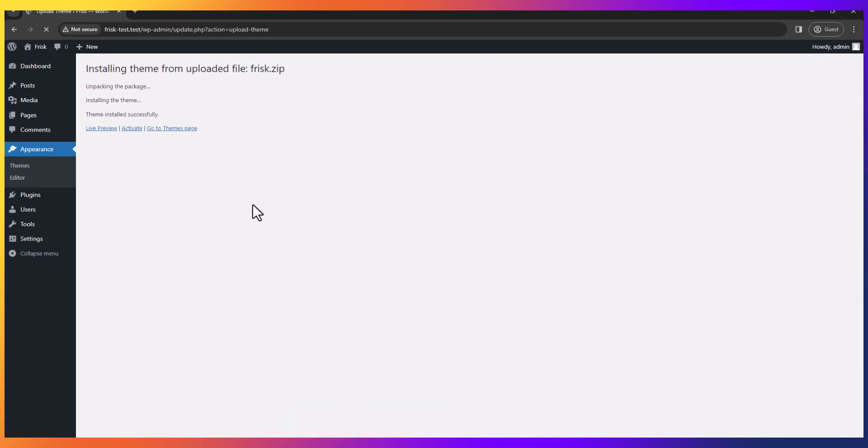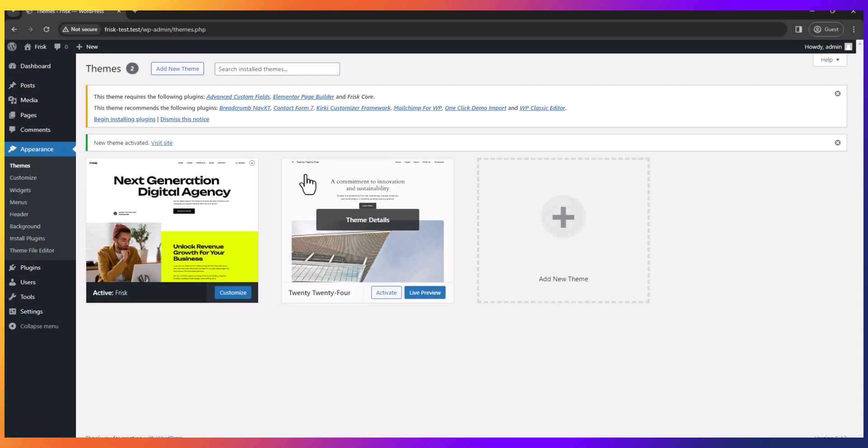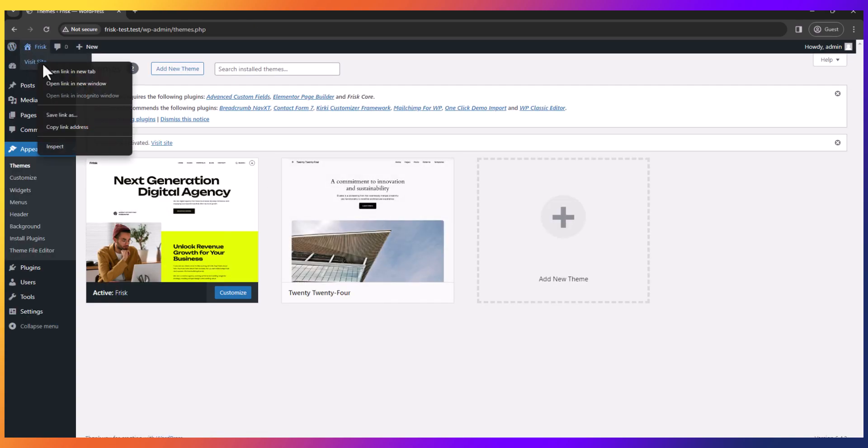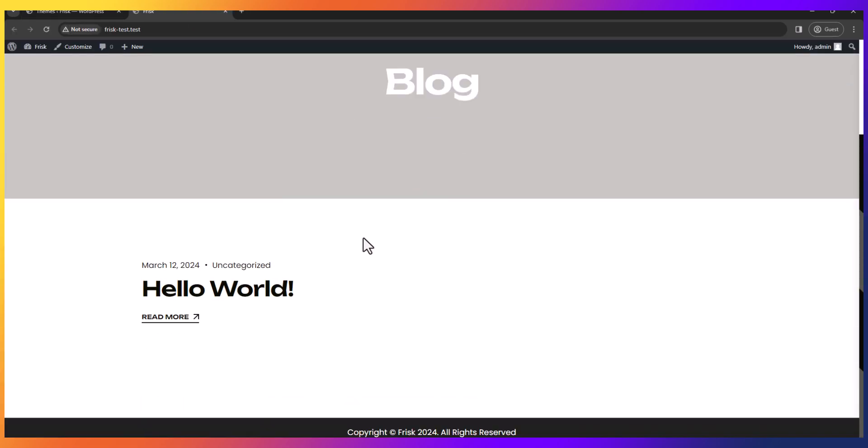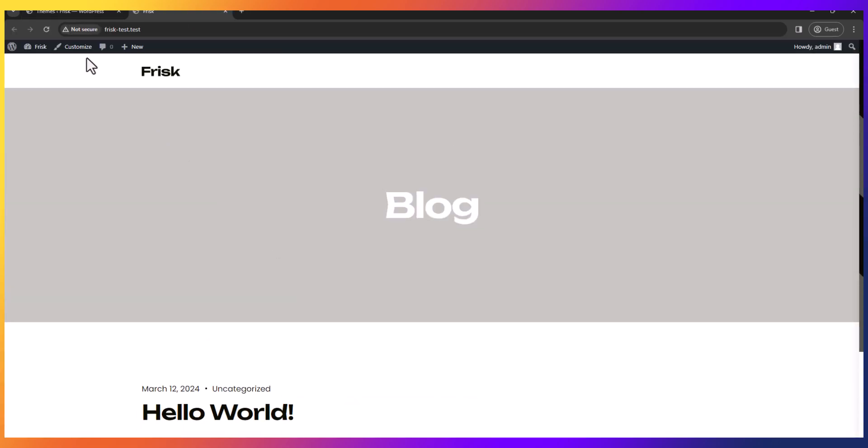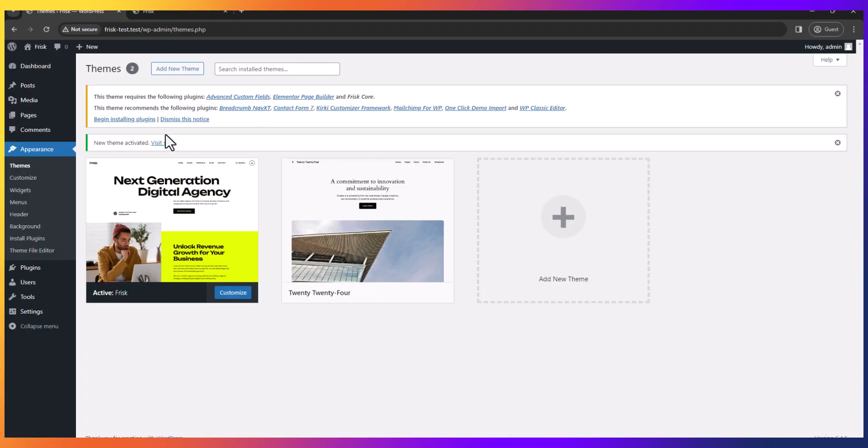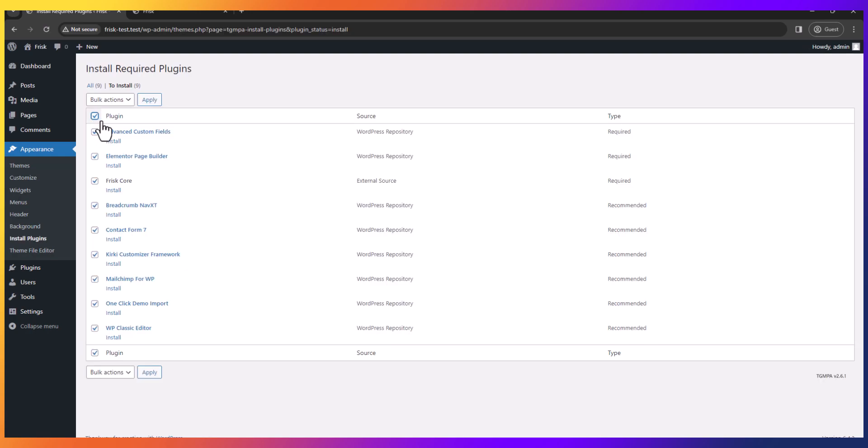After install complete, click on activate. Here is the default view of our theme. Now you have to install plugins. Click on begin installing plugins. Select all and install. You will have to wait a while for all the plugins to install.